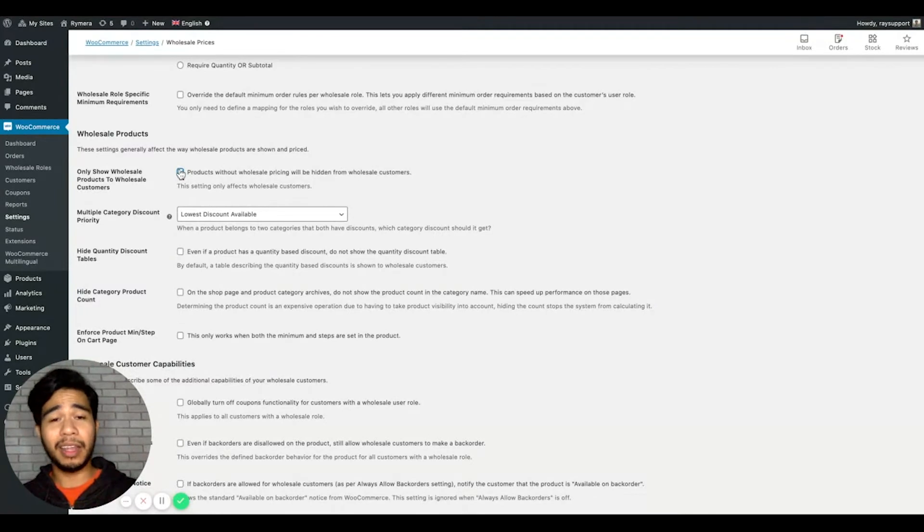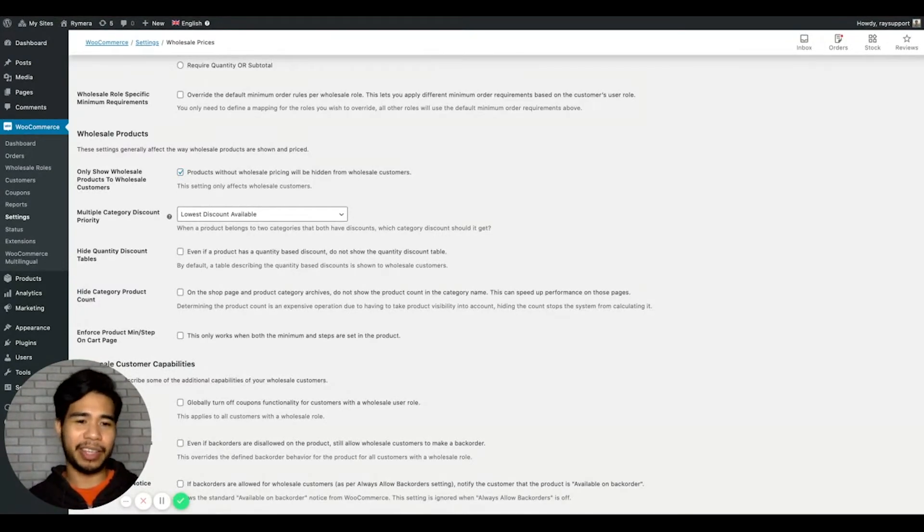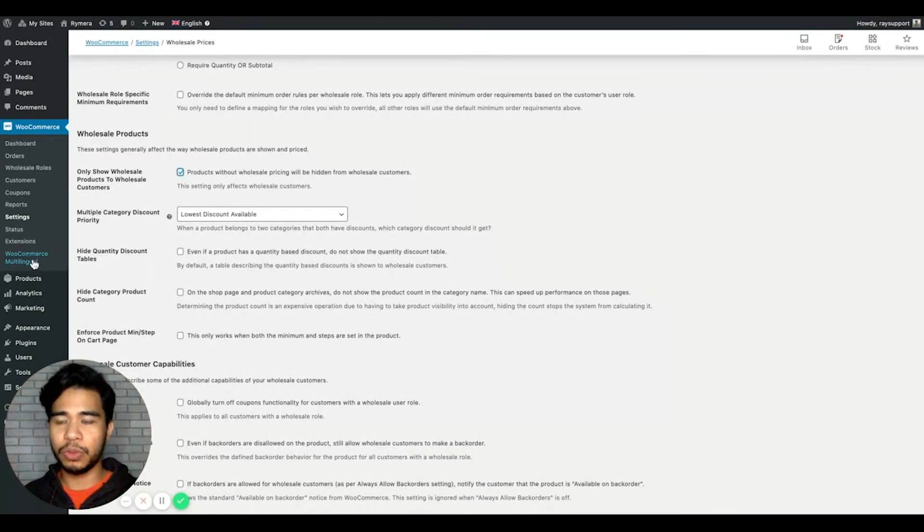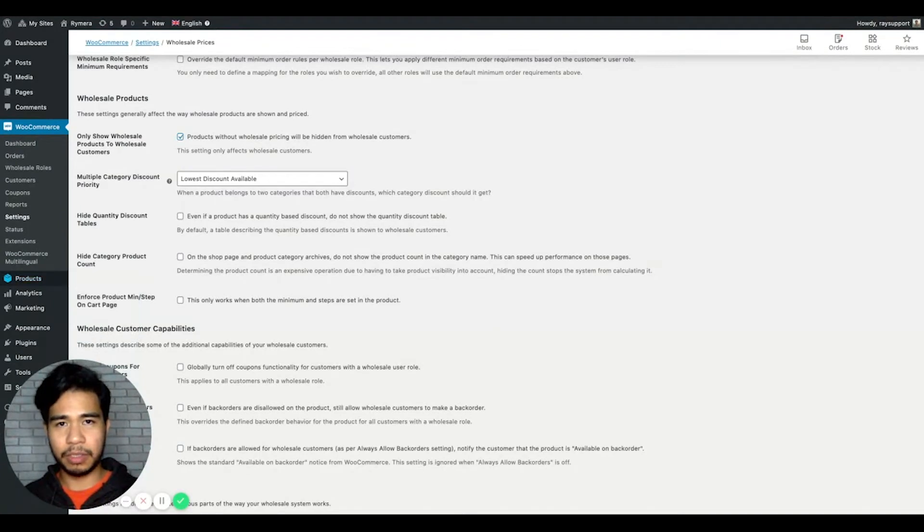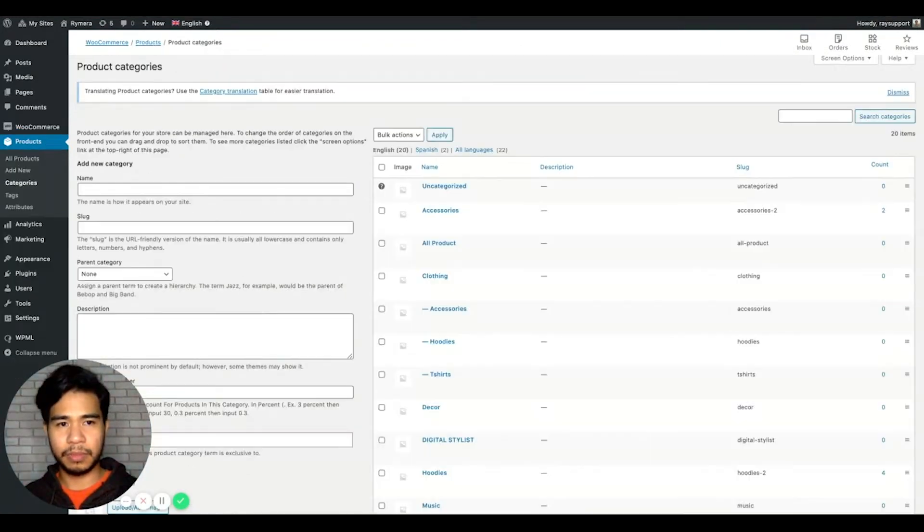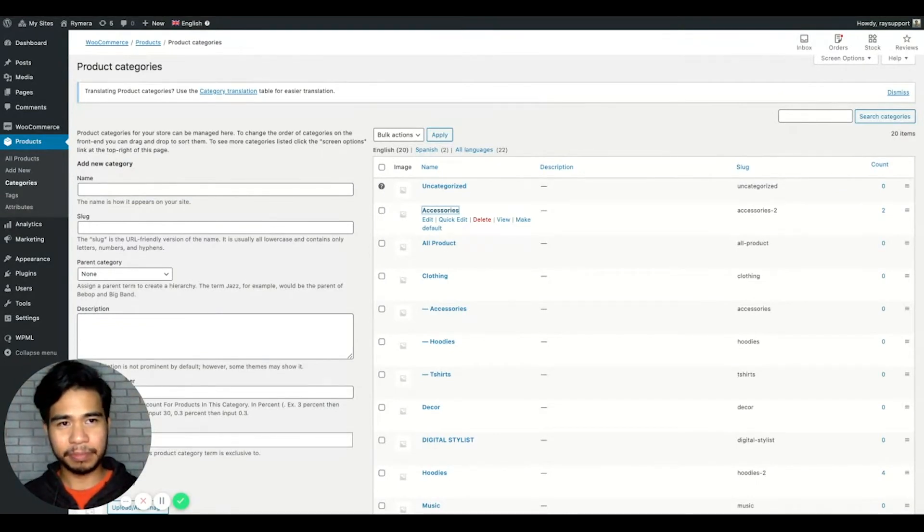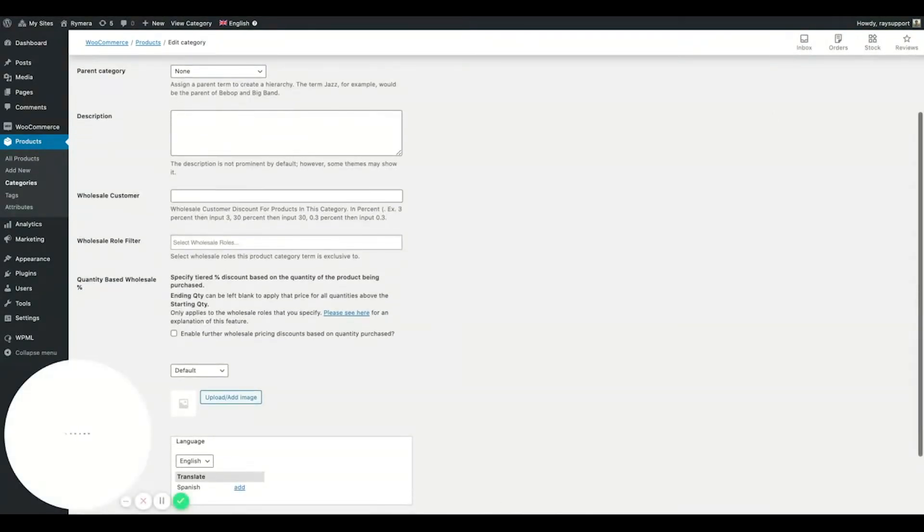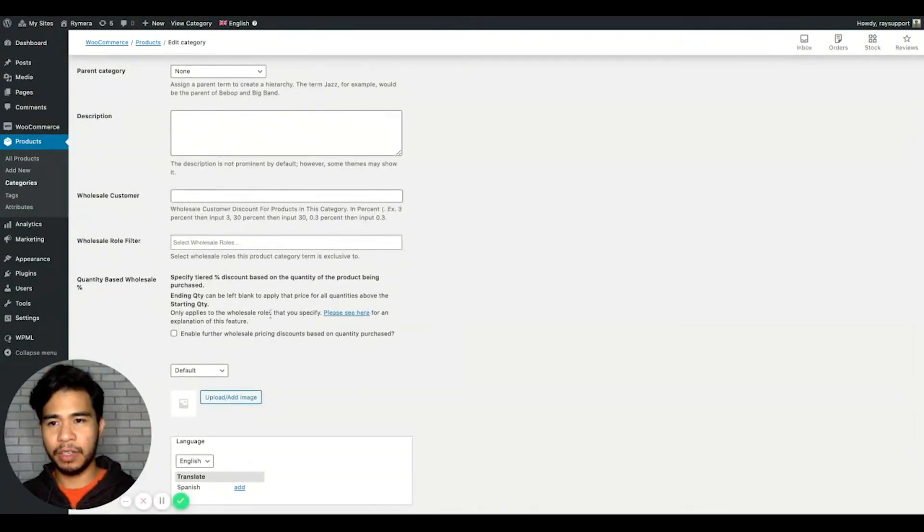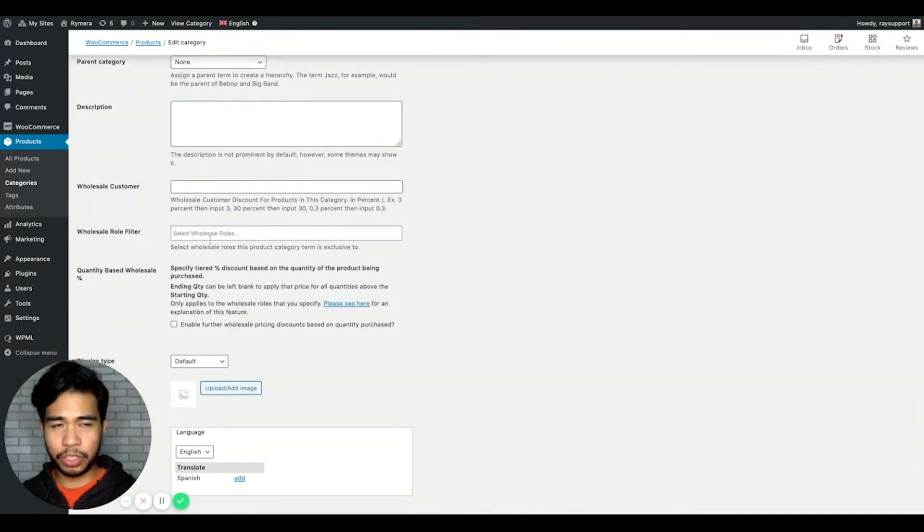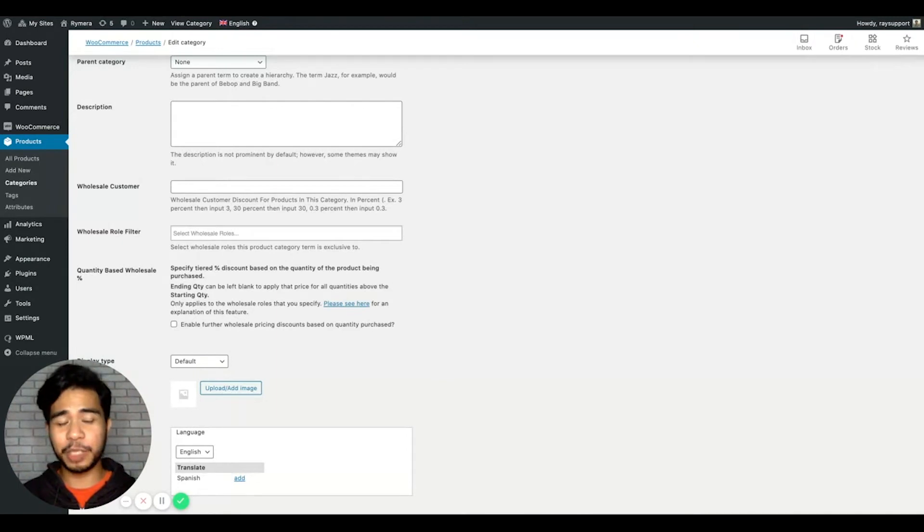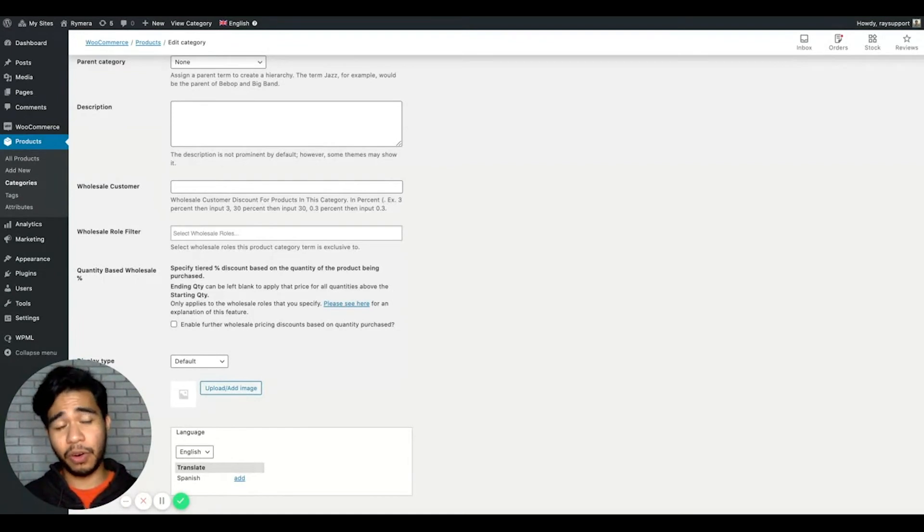The next thing to check is the wholesale role filter from the product category settings. Let's go to Products and click on Categories. And let's click on a category. We have this wholesale role filter, which you can select a specific wholesale role or wholesale roles that you can make the products under this category specific or exclusive only to them.